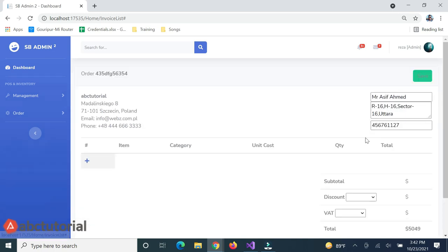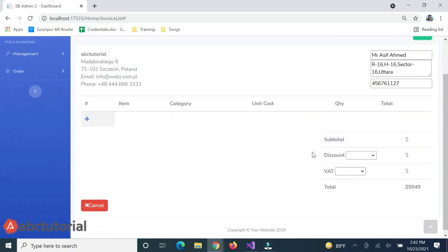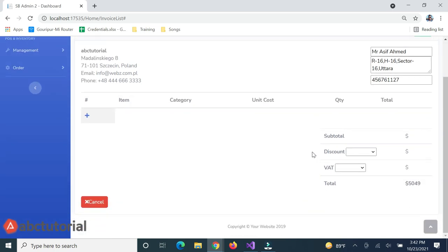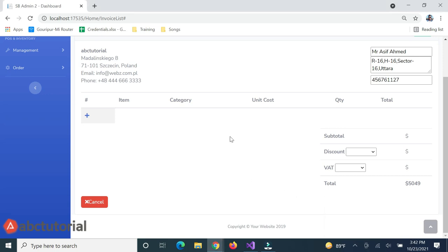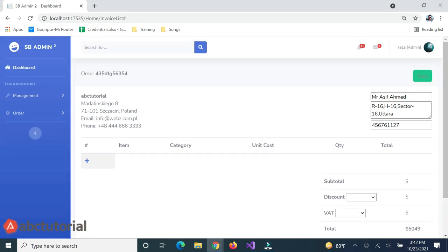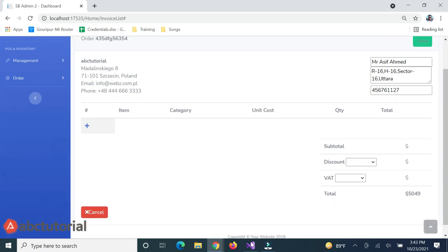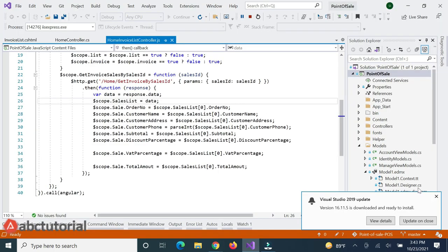I'll click on Mr. Asif. Here you can see the name, phone number, and address are already loaded, and the total is loaded. But the product list — how many products he already purchased — is not showing here. I will show the product list here; this is our work.